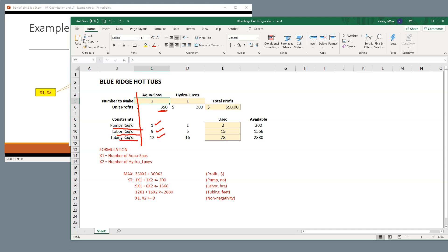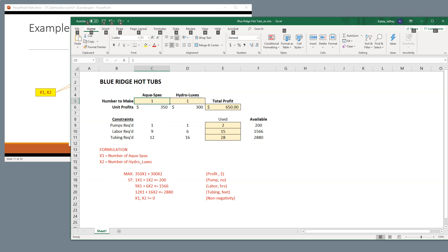That was from the problem before. And if you recall that we've written all this down previously, right? So I've just made sure that all these pieces were put together. Now, from Hydrolux's point of view, one Hydrolux would give me $300 profit, requires one pump, six hours of labor, and 16 feet of tubing.